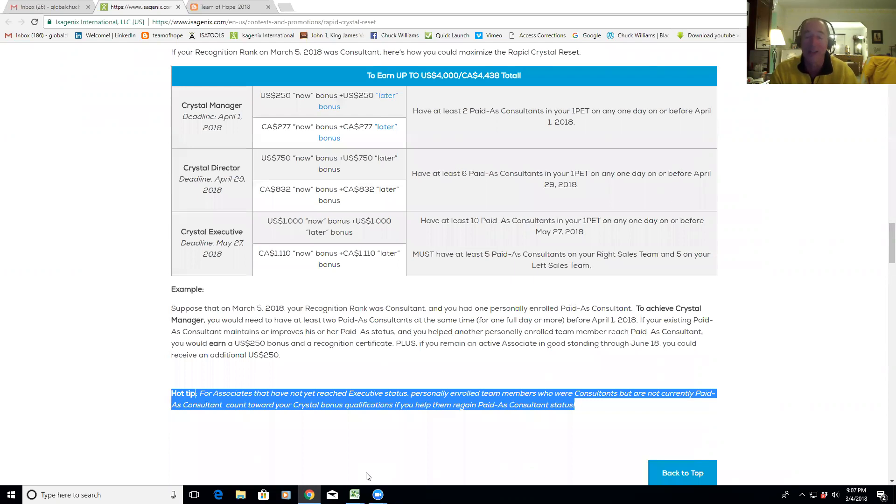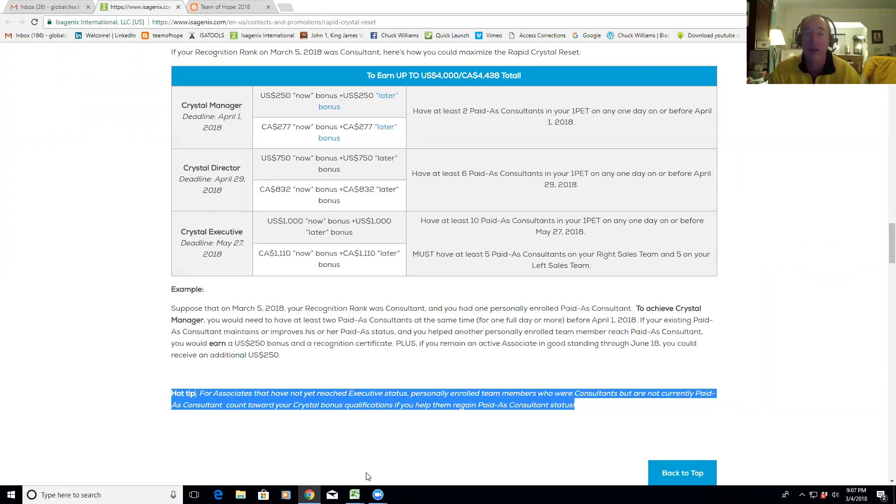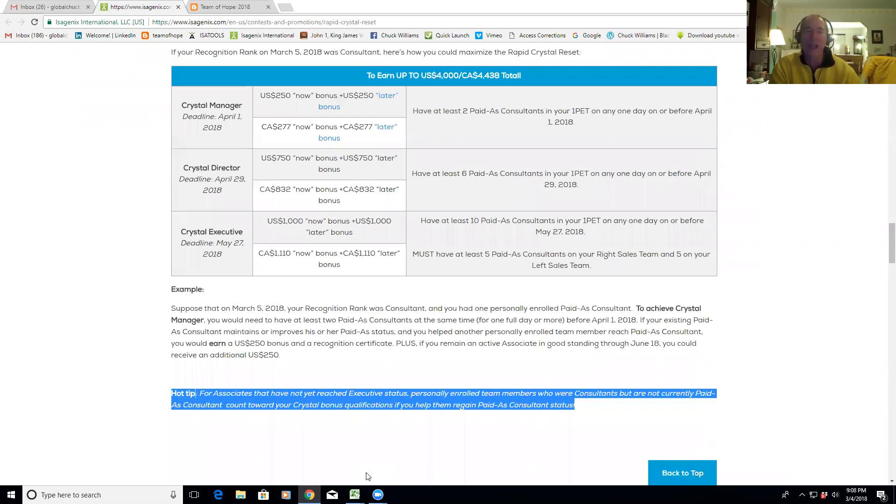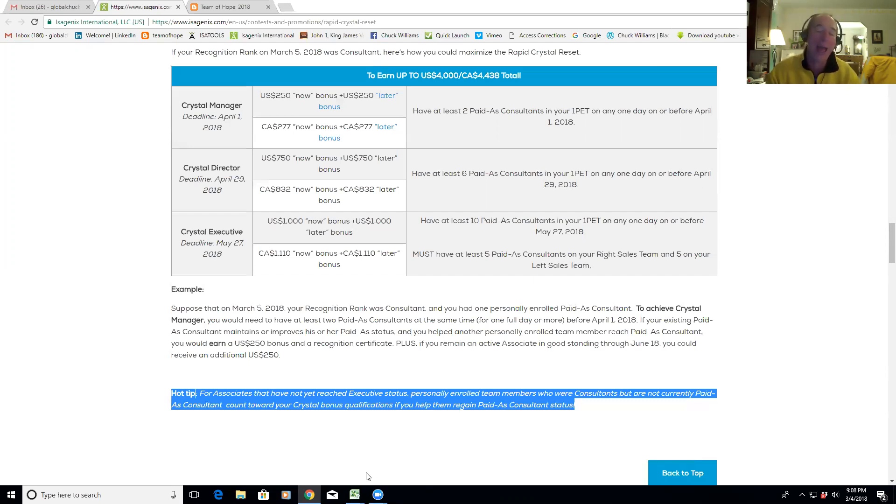Here's what I was trying to make sure I understood. The hot tip is for associates that have not yet reached Executive status, which is all the other colleagues that Pete Hamby, Quang Su Shin, myself personally enrolled. Team members who were consultants at one time or another but are not currently paid as consultants count towards your crystal bonus qualifications if you help them regain paid-as consultant status. In your case, Bernard, all three of your people have never been consultants, so all three of them are eligible to be two of your consultants to make you a Manager. Let's use Stan Iago as an example again. He had at least six people at the consultant level all at the same time for him and Lisa to achieve Director. Some of those people may not currently be active consultants. Those same people can count again towards his Executive if he gets them back qualified as consultants.